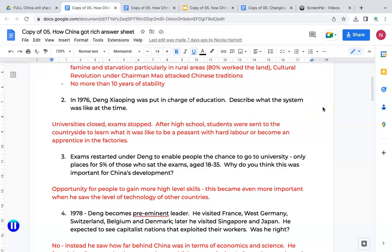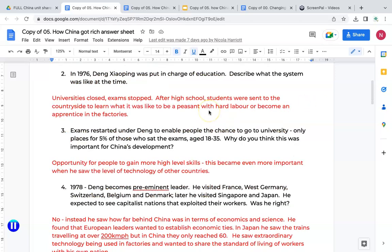Things were about to change in the 1970s. In 1976, Deng Xiaoping was put in charge of education. At the time, universities were closed, exams were stopped, and after high school students were sent to the countryside to learn what it was like to be a peasant — engaging in hard labour or becoming an apprentice in factories. However, under Deng, exams were restarted, giving people the chance to go to university. There were only places for 5% of those who sat the exam between ages 18 to 35, but this gave people the opportunity to gain more high-level skills.